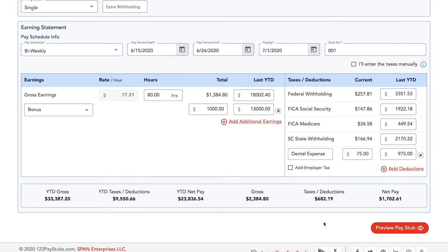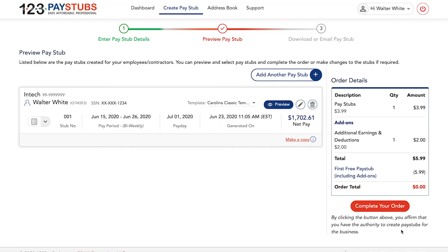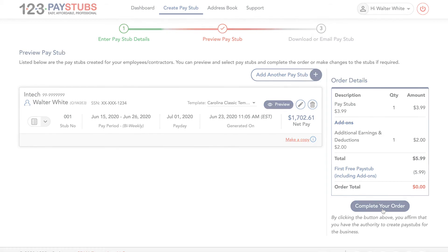When you first create a pay stub, all the add-ons will be billed free, but from the next stub you will be billed a certain amount, the fare of which can be seen while creating your pay stubs.